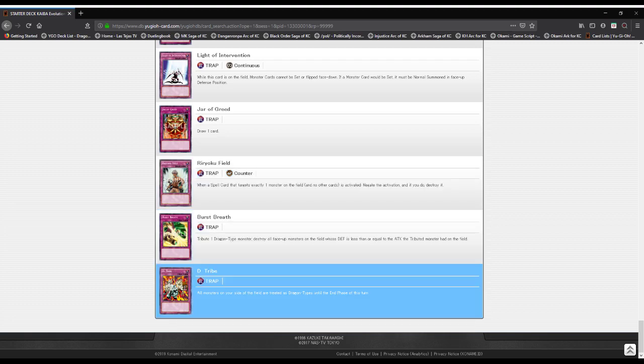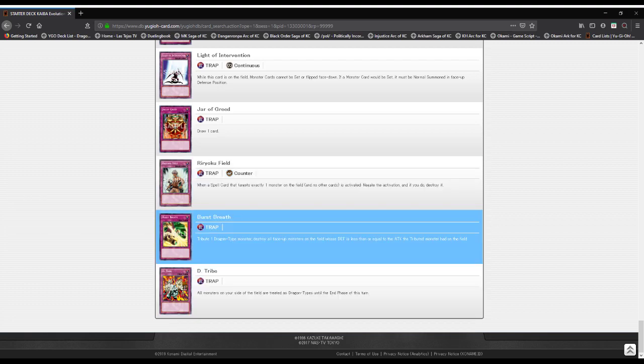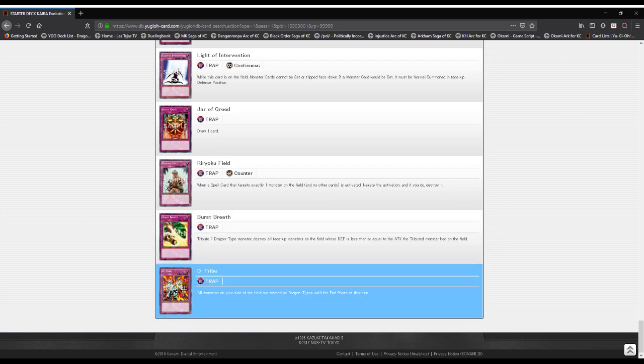Burst Breath: tribute a dragon, destroy all monsters on the field whose defense is less than or equal to the attack of the tributed monster. D-Tribe: all monsters on the player's field become dragons until the end of the turn.